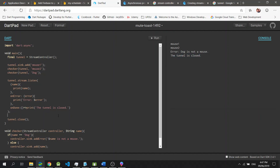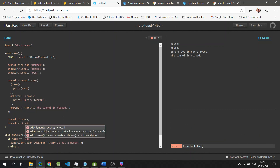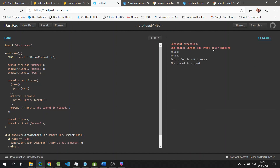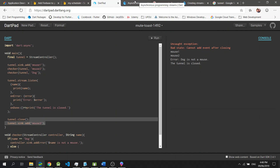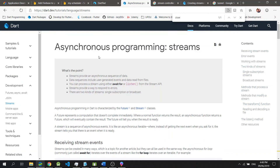If I accidentally push another value to our sink after closing, then this will throw an error: 'Bad state: Cannot add event after closing'. And that's it for streams. If you want to learn more, you could check out the documentation about streams on the Dart website. That's it for me — thank you for watching, and I hope you learned a lesson or two about streams in the Dart programming language.